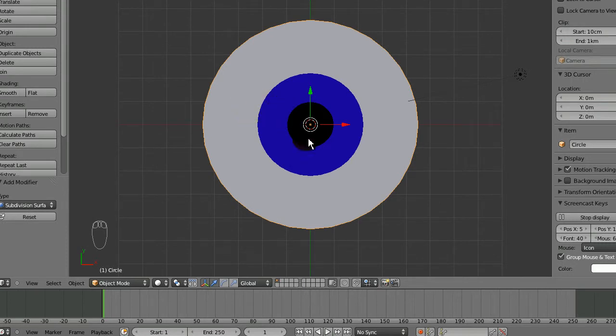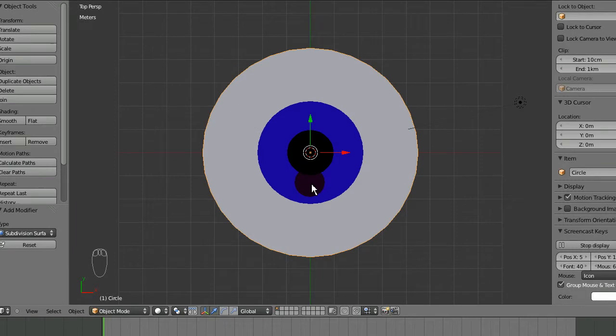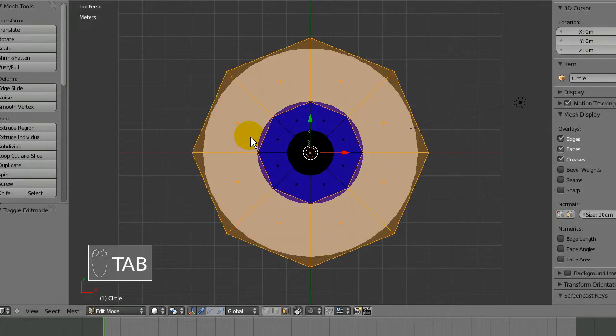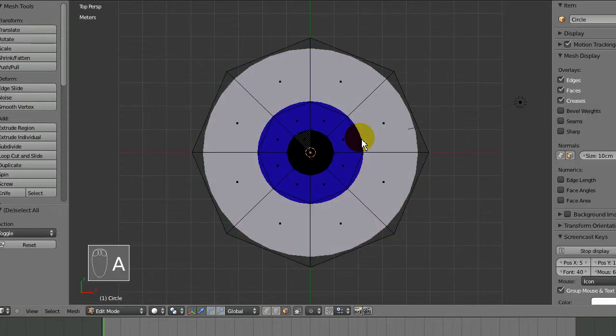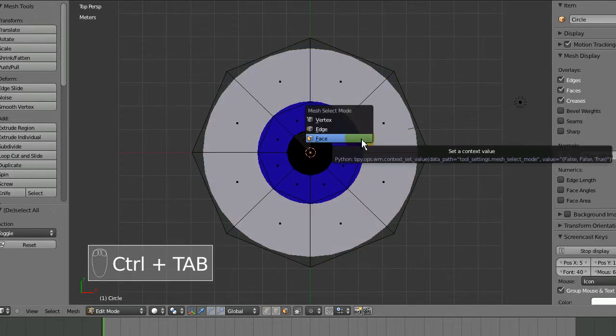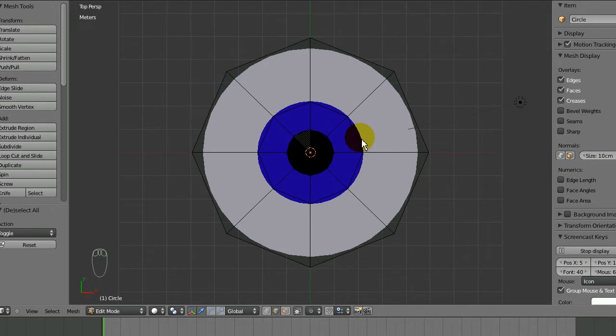This is essentially all you need to do to have a nice 2D eyeball for a cartoon. But I'm going to tab into edit mode and show you how you can manipulate this eyeball for animation. I'll press A to deselect everything and change to edge select mode.